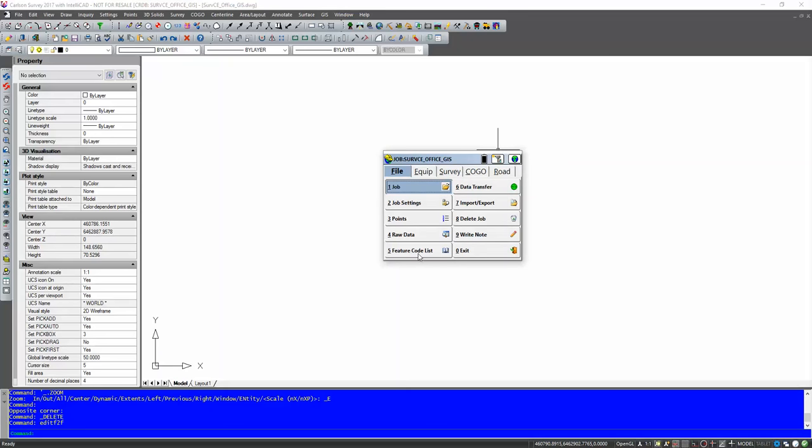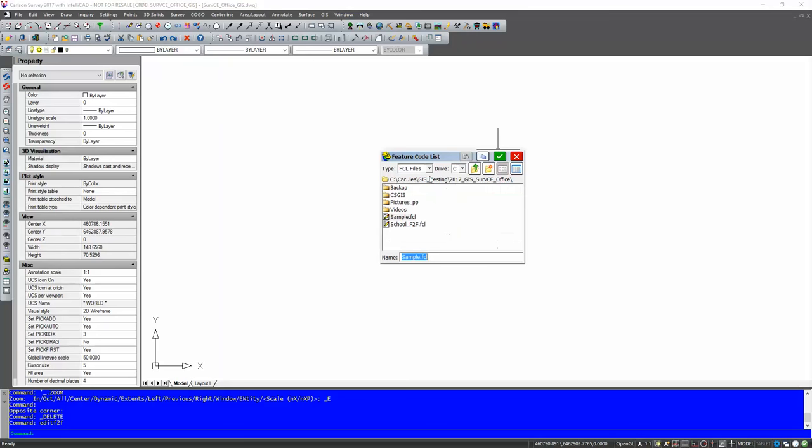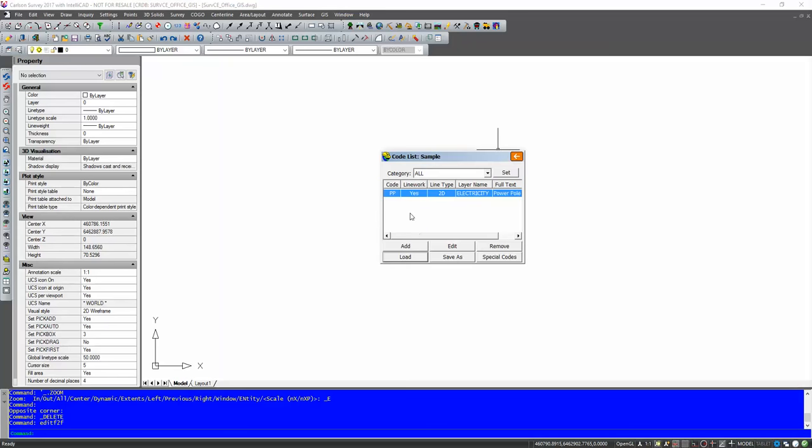Next off we're going to go to the feature code list. Now this is something that you can bring in from the office software if you hit load and FLD file. But for this time we've already got a FCL file running so we're just going to keep that.